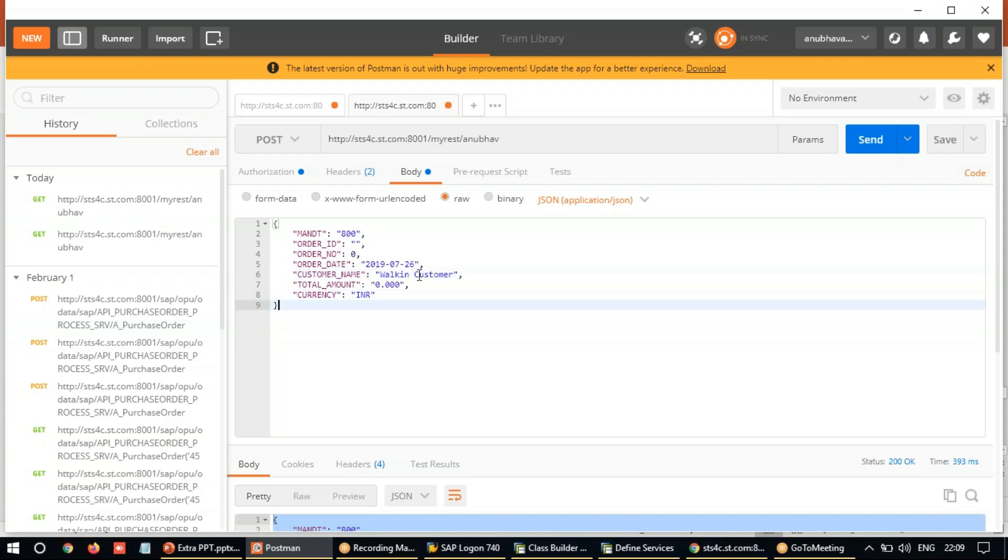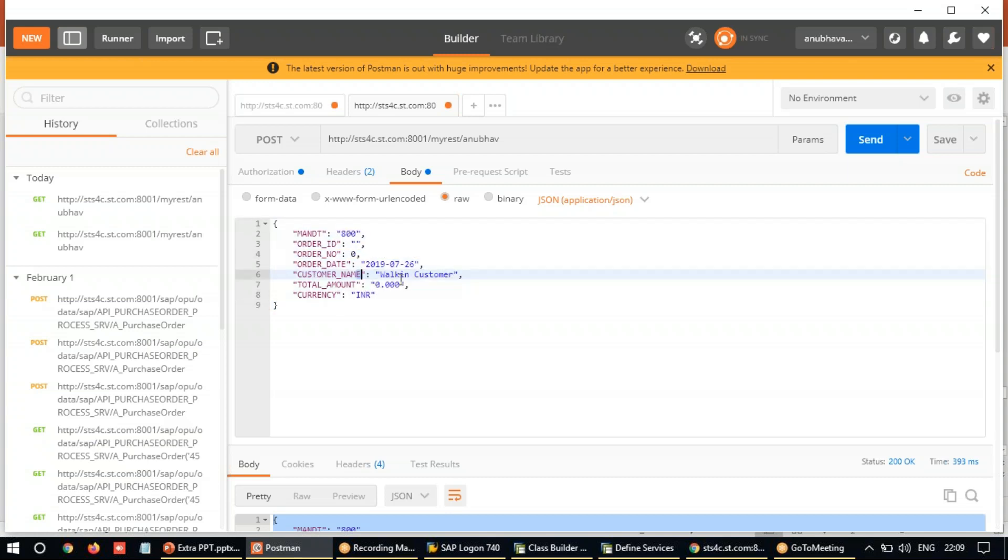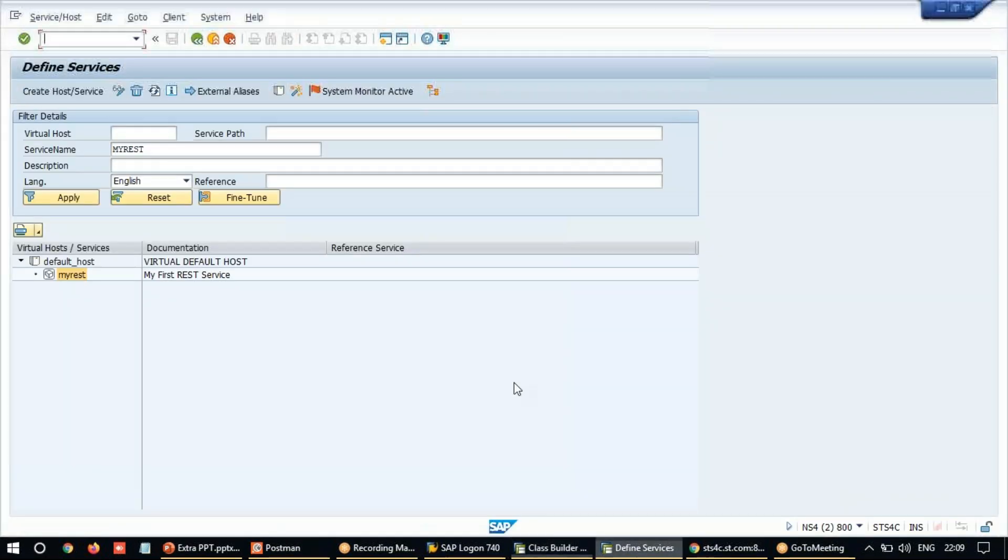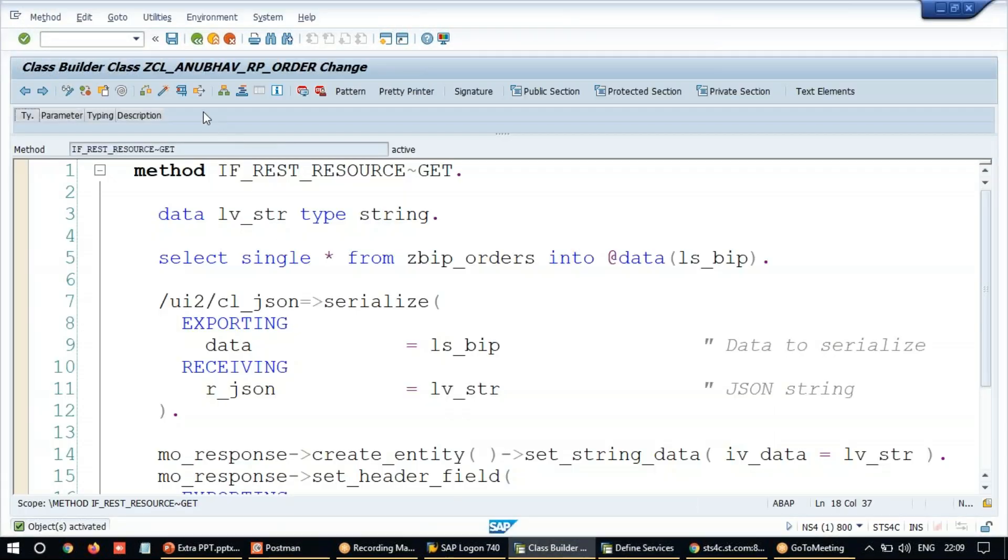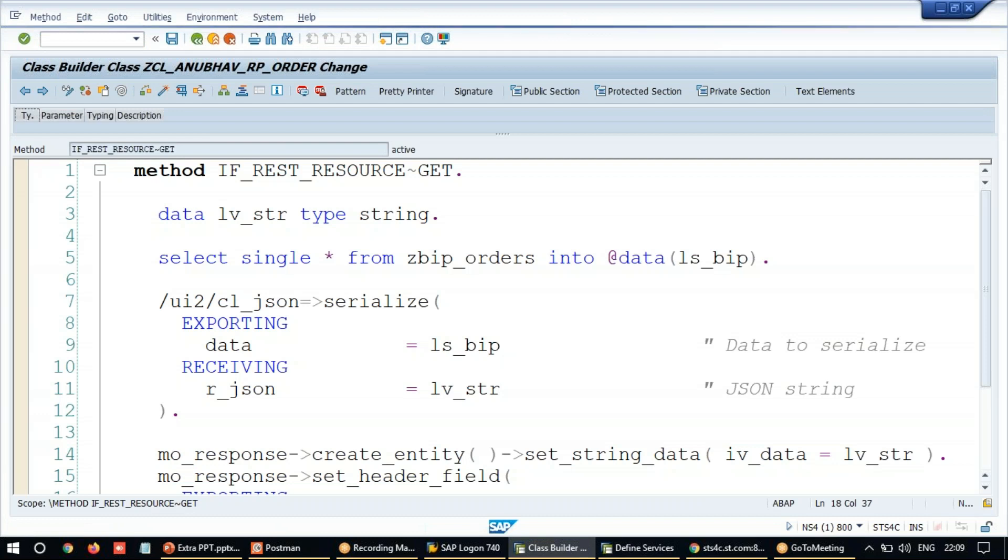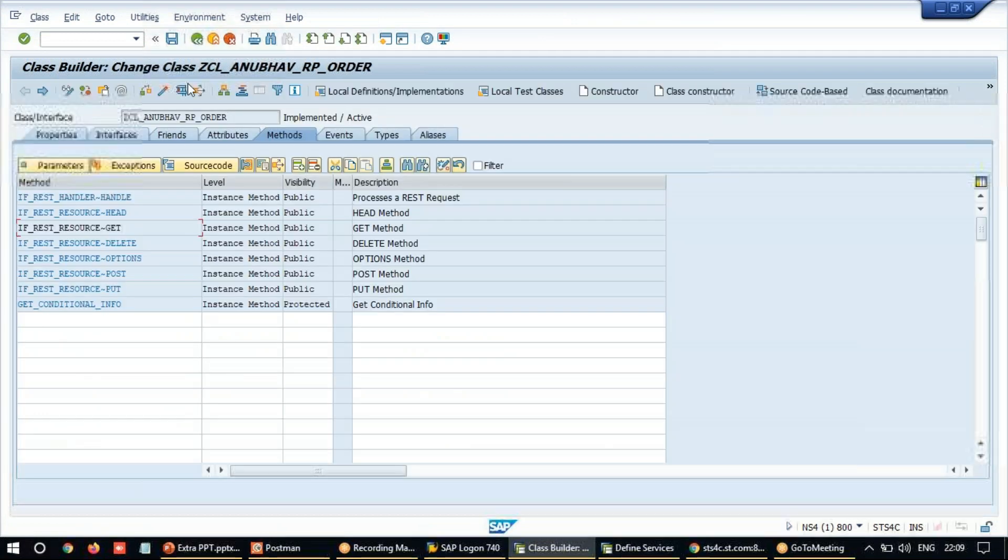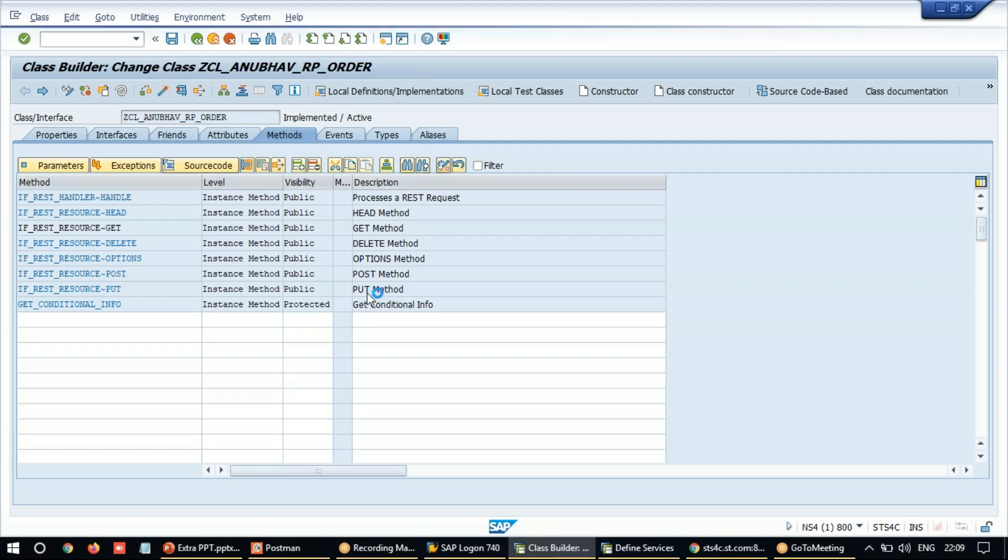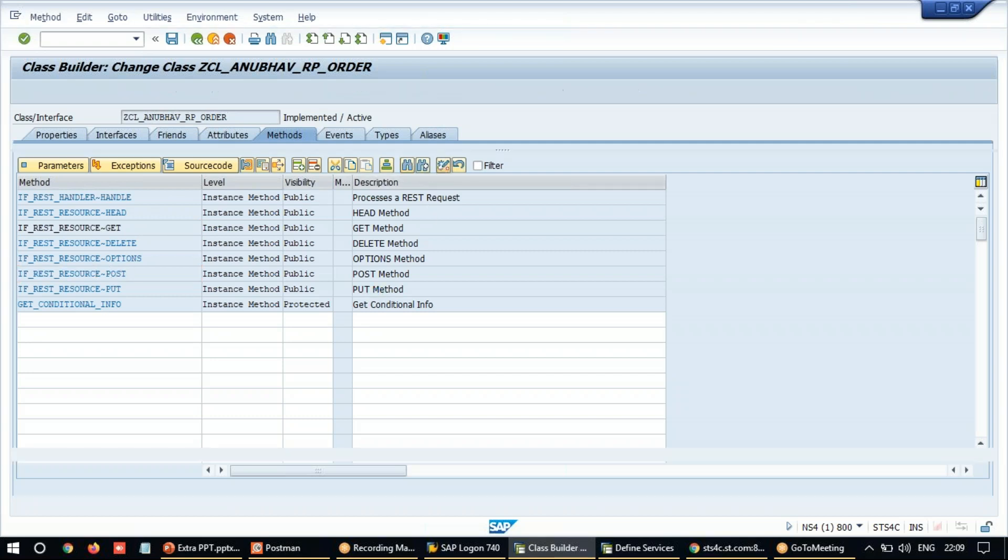So let's go into the system and see how we can achieve this. I'm going to go back, as I mentioned in the last session, we're going to implement everything related to this Anubhav entity in the resource provider class. So let's go ahead and implement the POST here. We select and go for change.